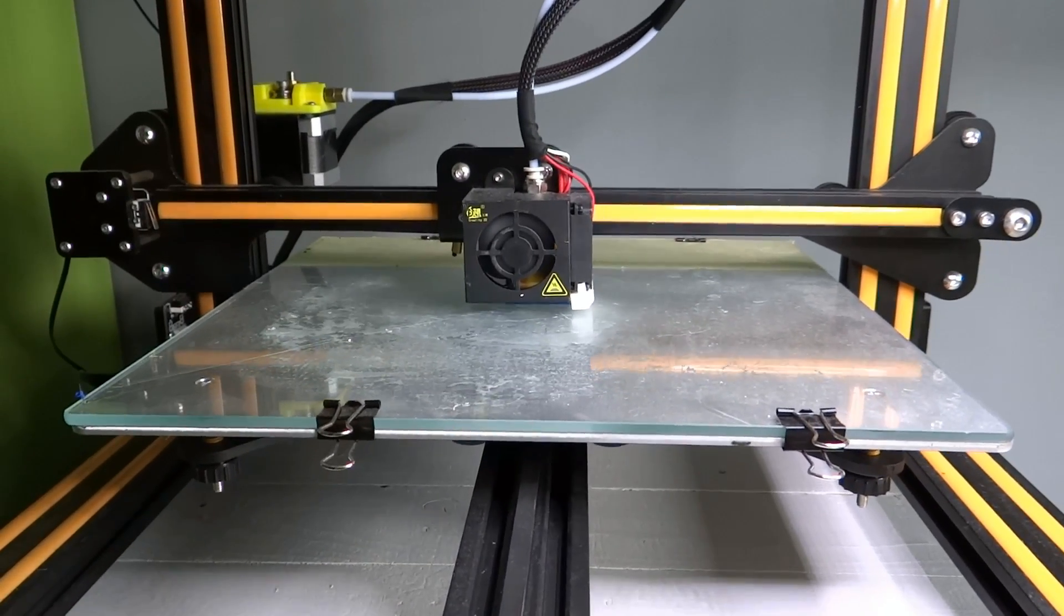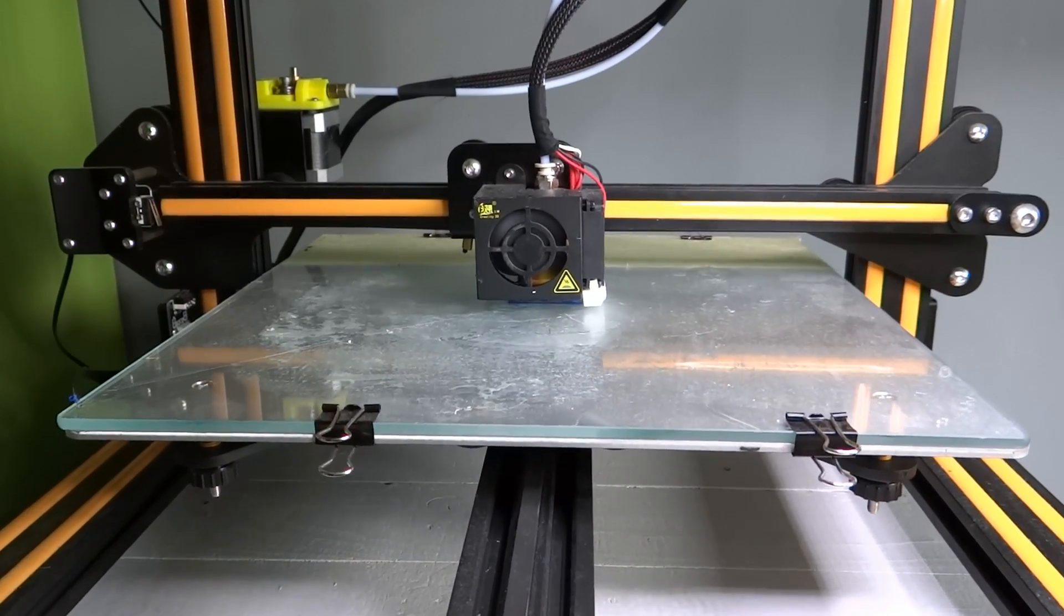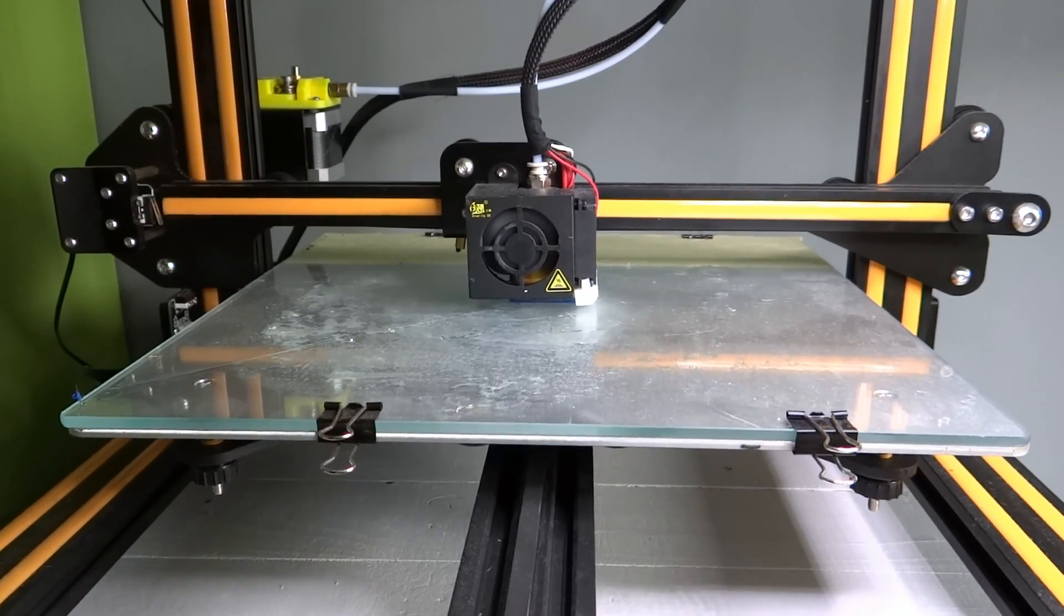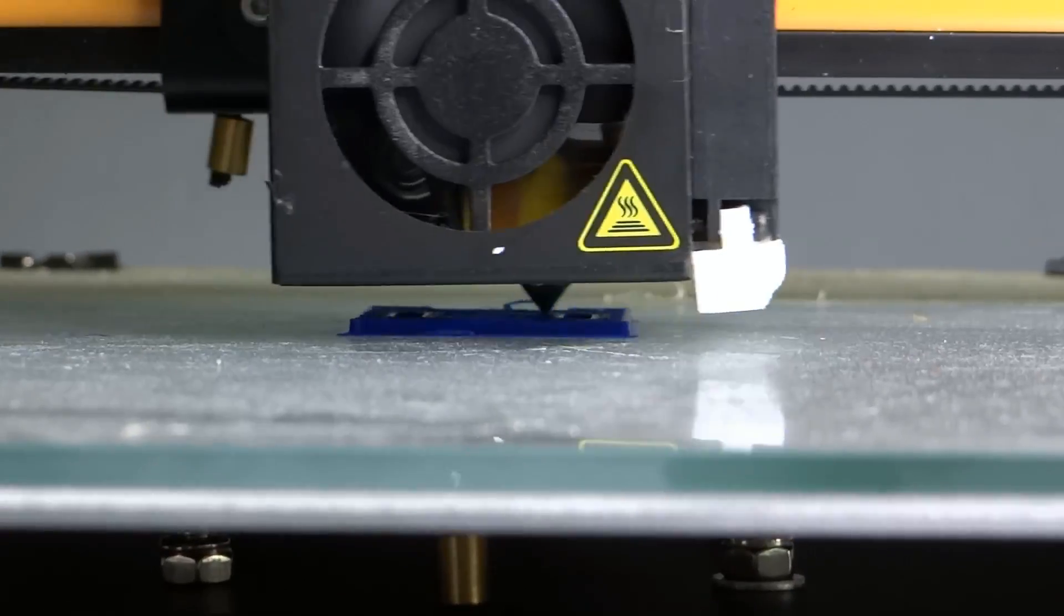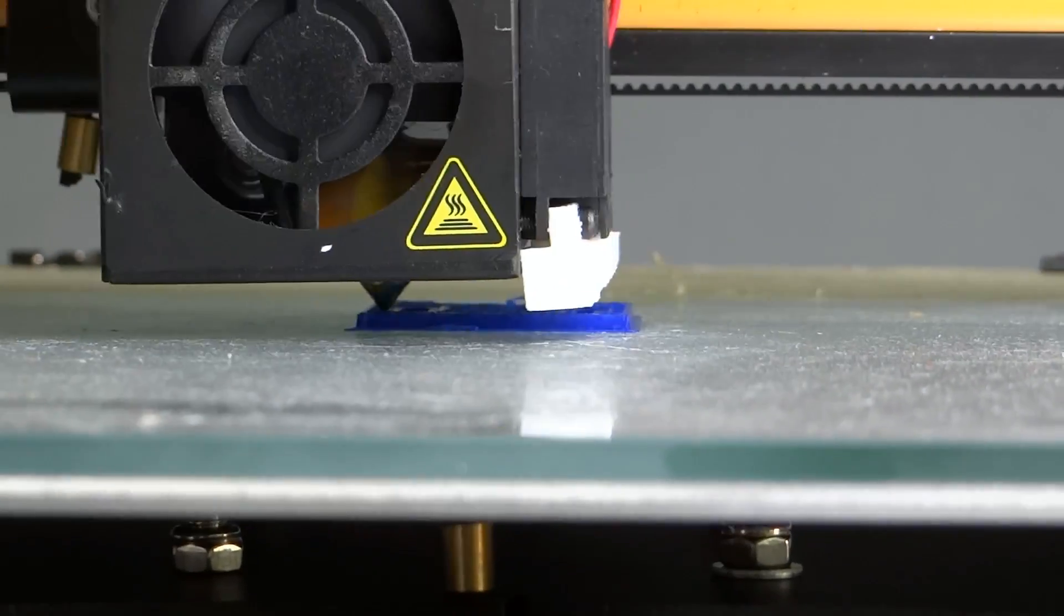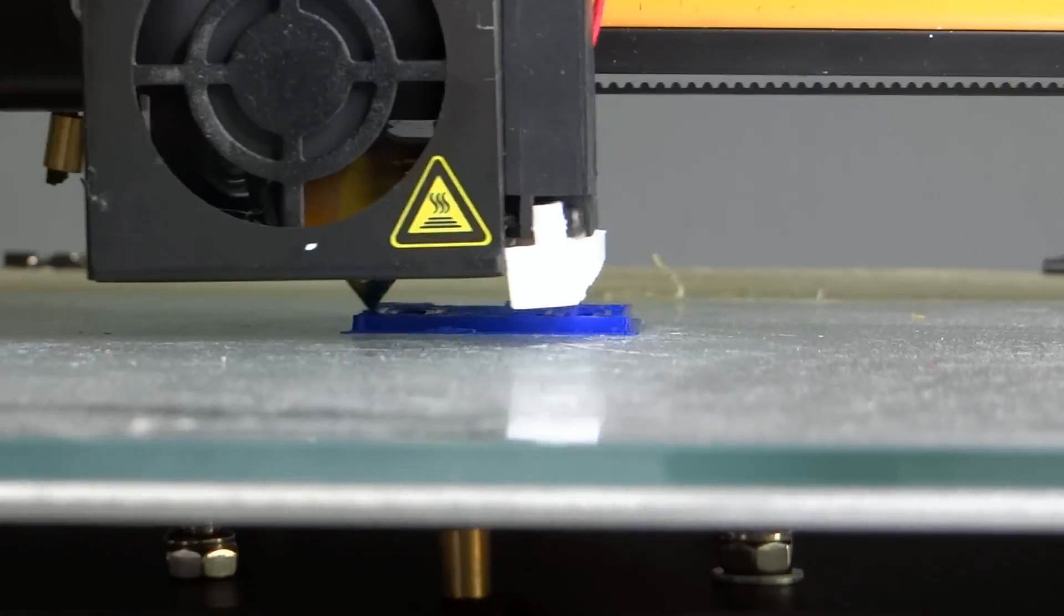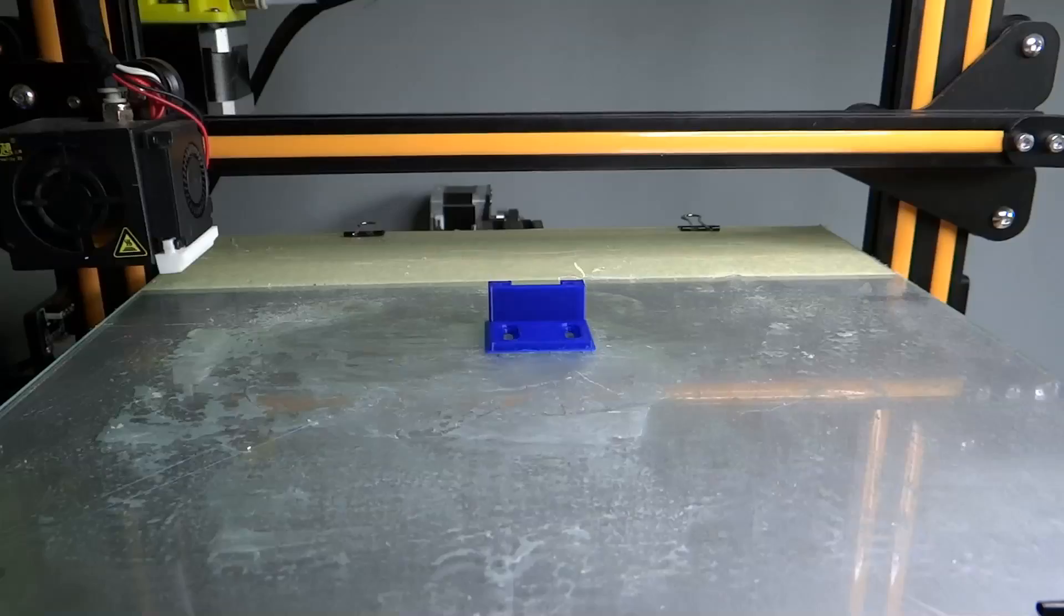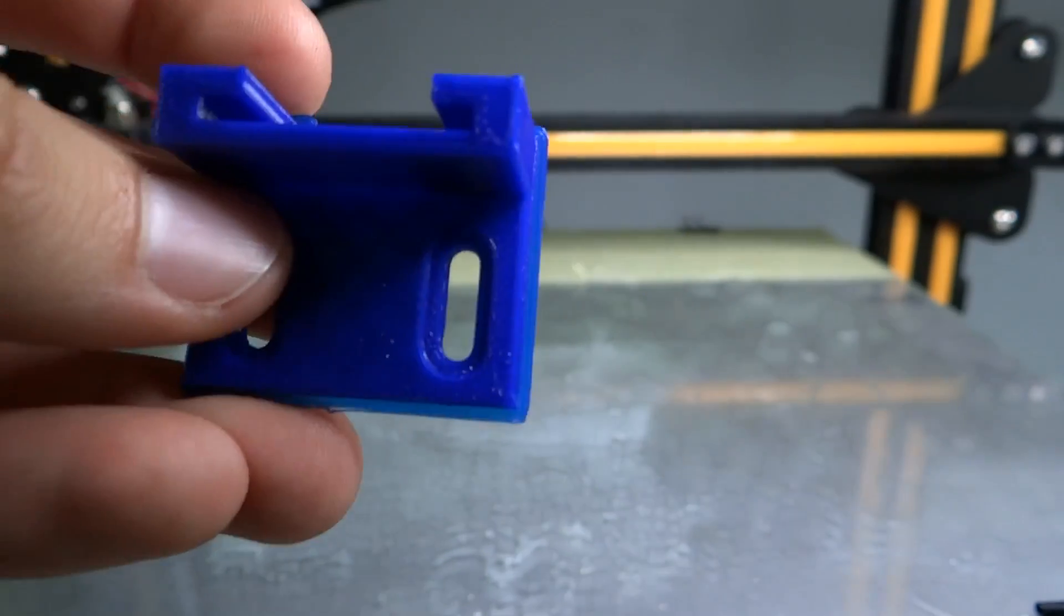Then 25 minutes of 3D printing. And my part is ready.